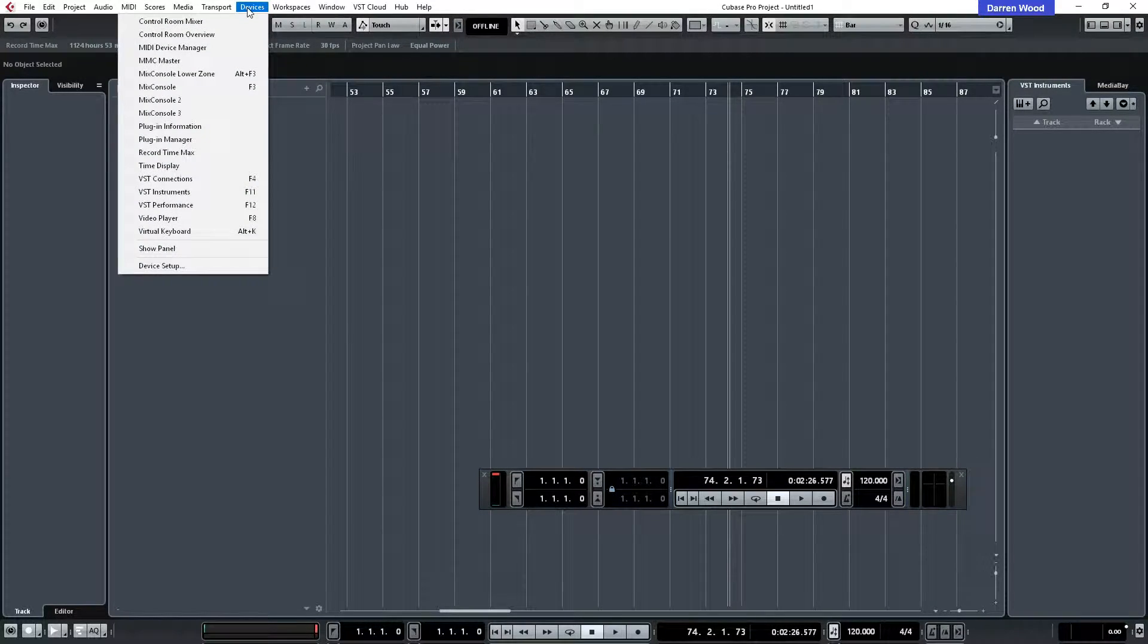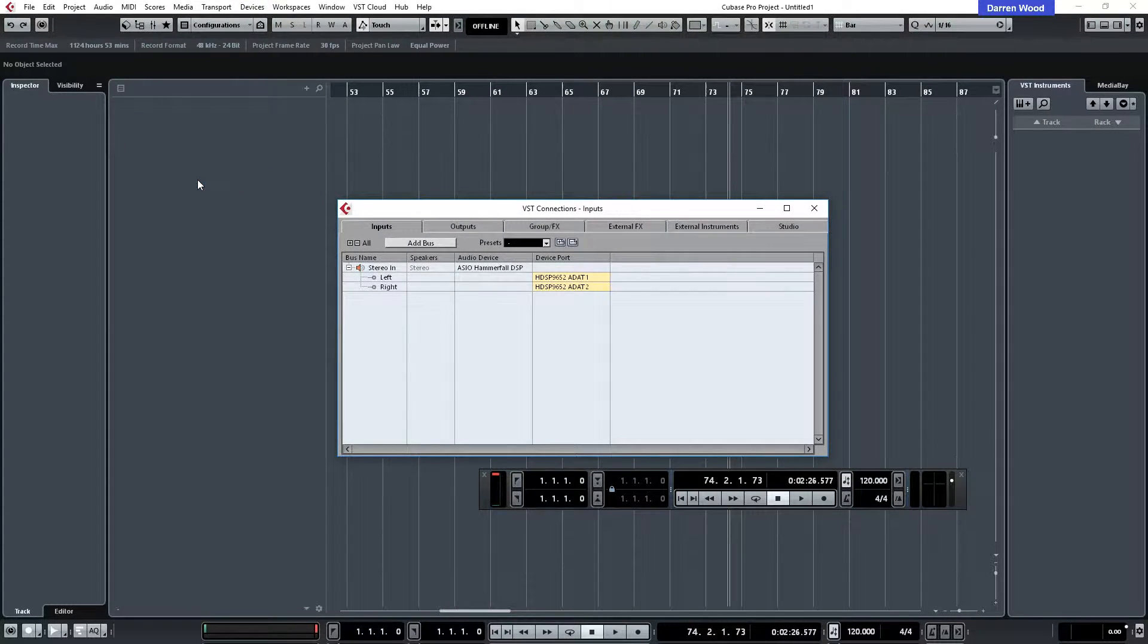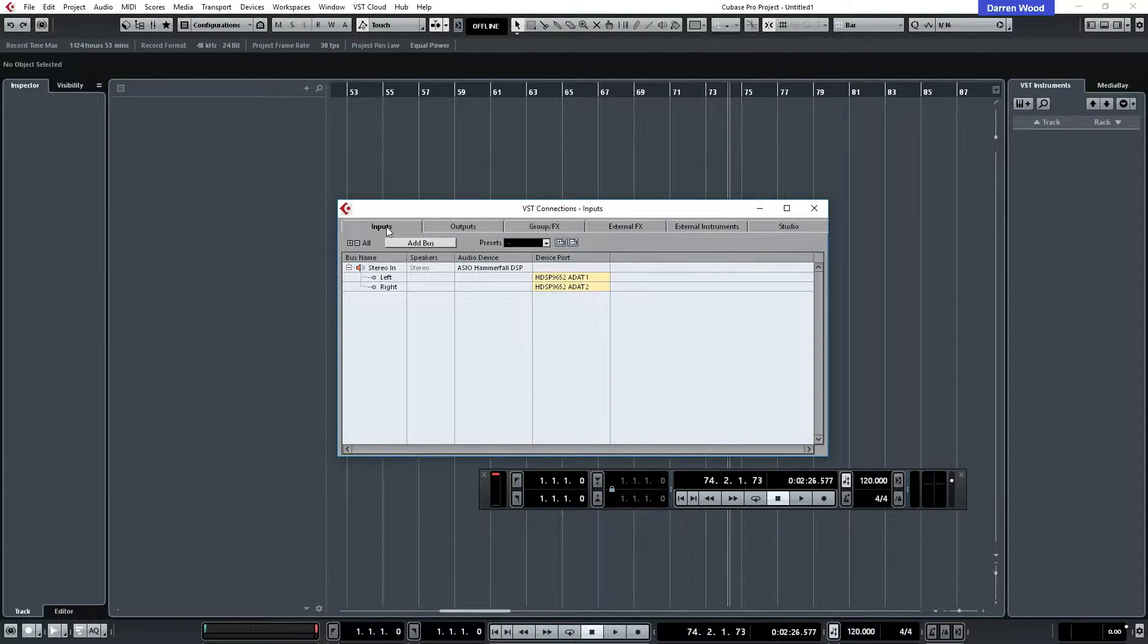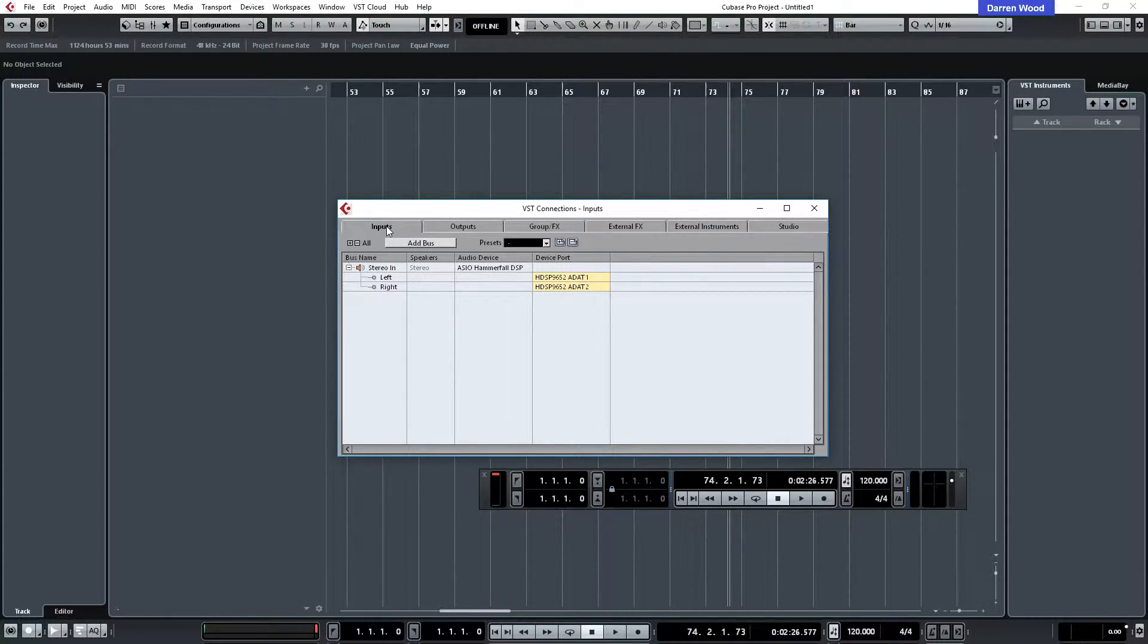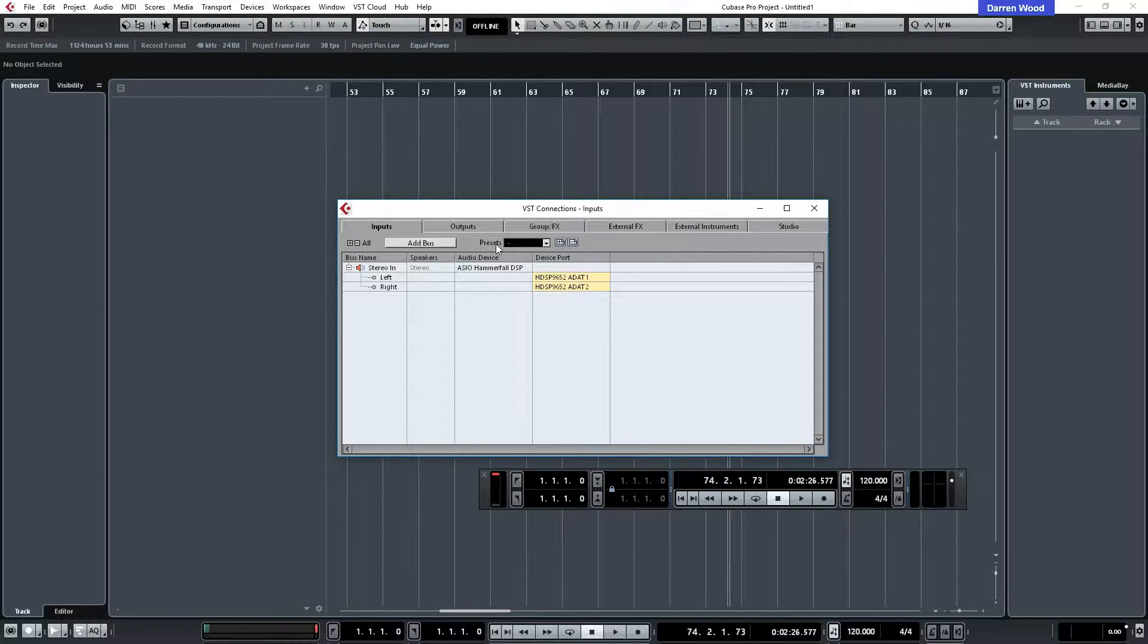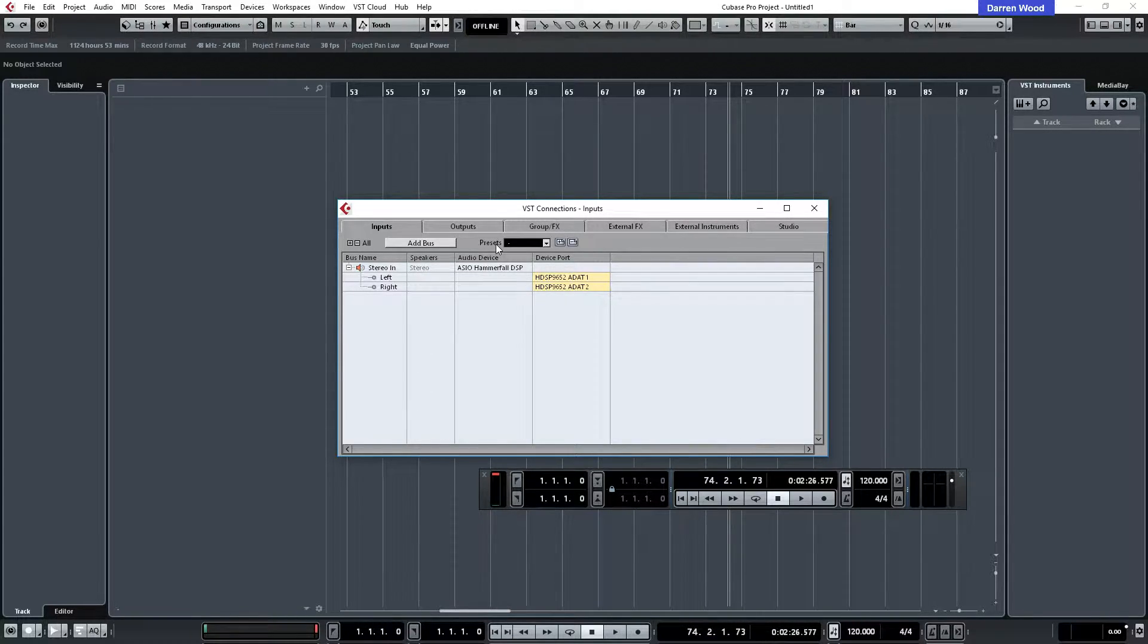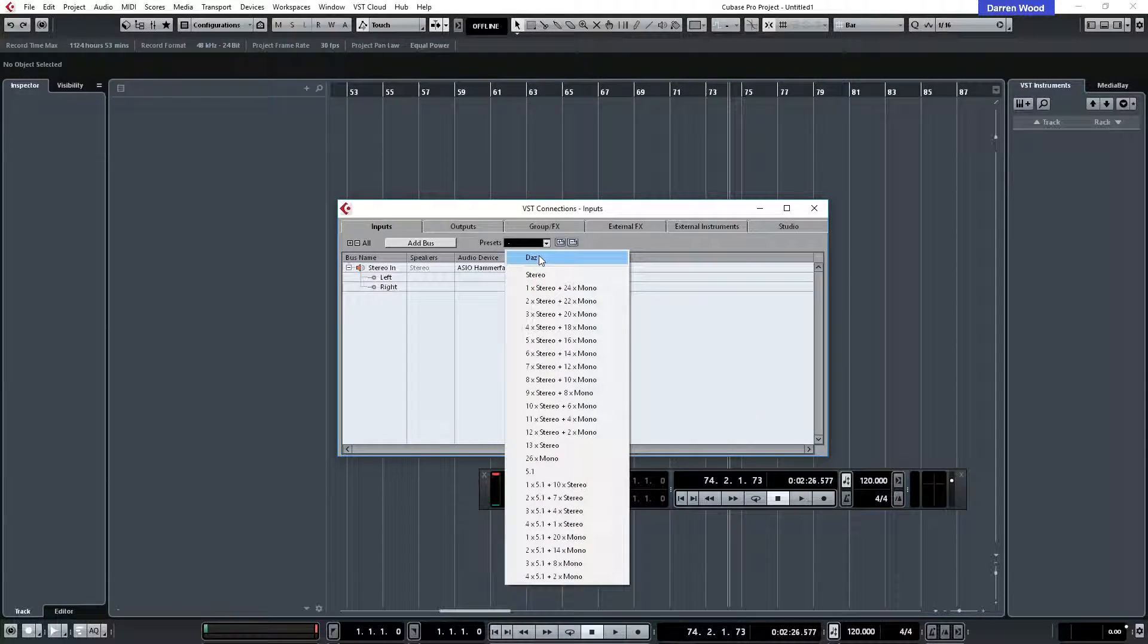Let's just have a quick look at that. So we go to devices and we want to go to VST connections. Because I've just upgraded from Cubase 8.5, what I had to do was open an old project into Cubase 9 with the VST connections already set up and then save the presets again, and then close the old project so I could keep the same presets from Cubase 8.5.